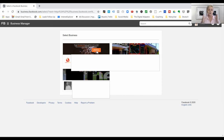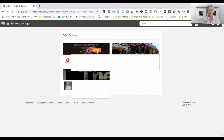Today we've set up our Facebook Business Manager. We can now see our ad accounts and business manager accounts in here. In the next video I'll show you how everything works, where you can find things, and how we move forward.